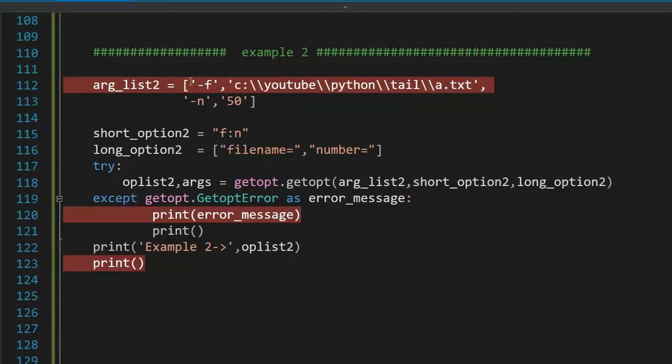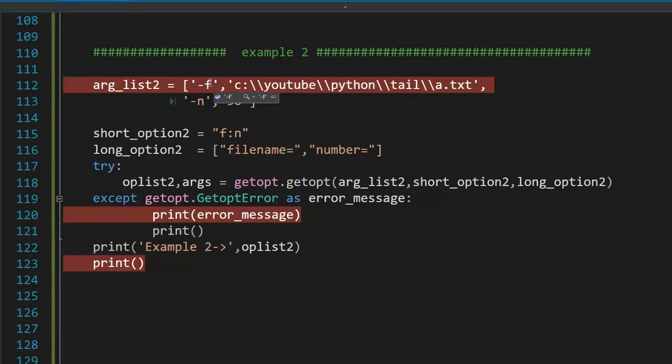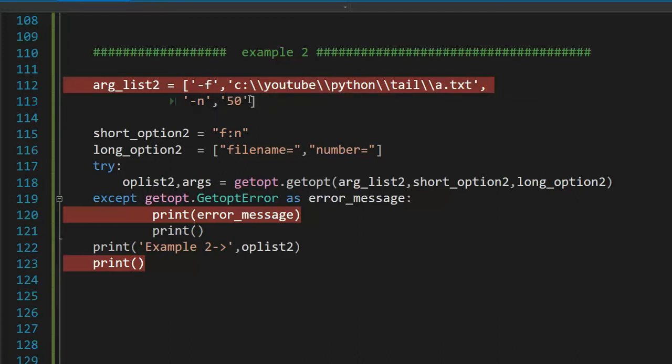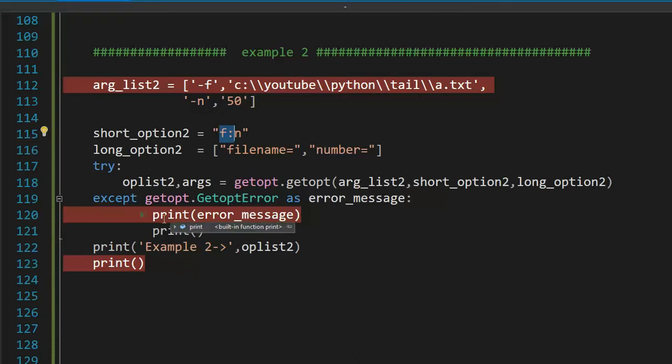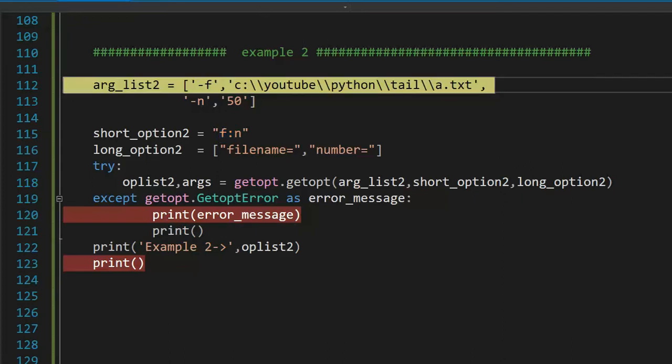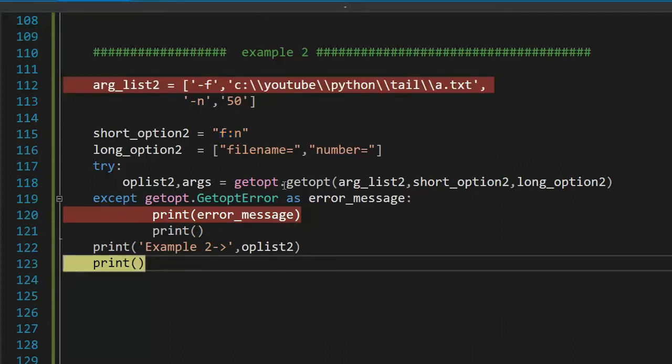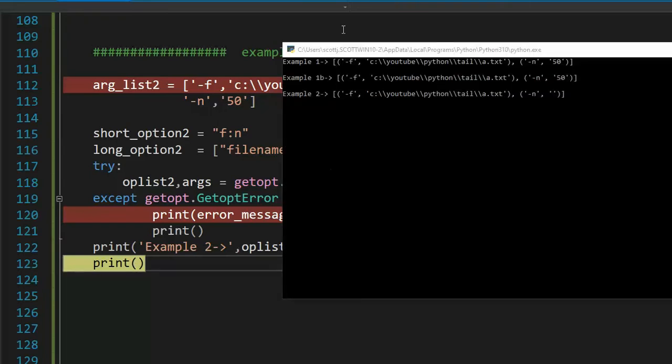In example two, notice my list still looks minus f, filename, minus n number. But in short option two, the filename is required, but the count is not. Let's see if we get an error on 120 or we get through to 123. Let's do this. No error. And let's go check the output. For example two, notice that we have a filename, but for the number, look, no value.